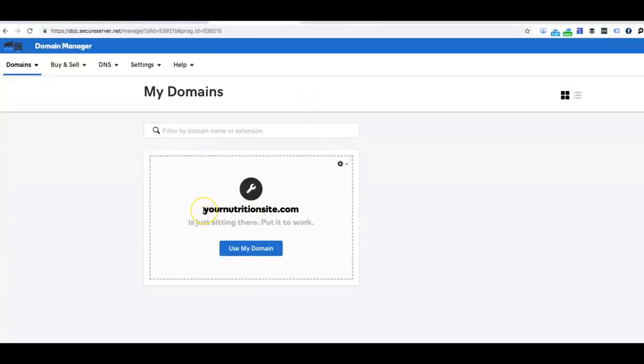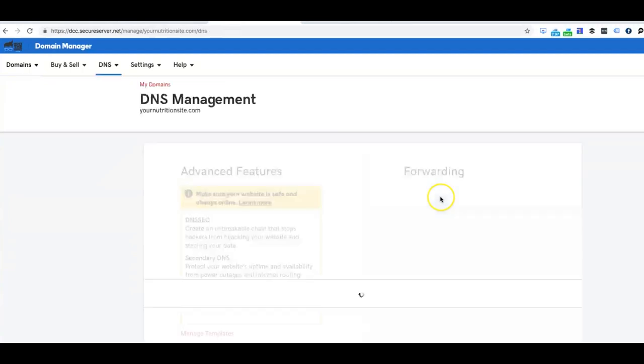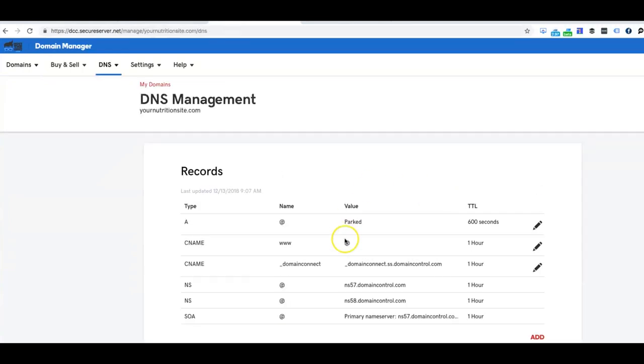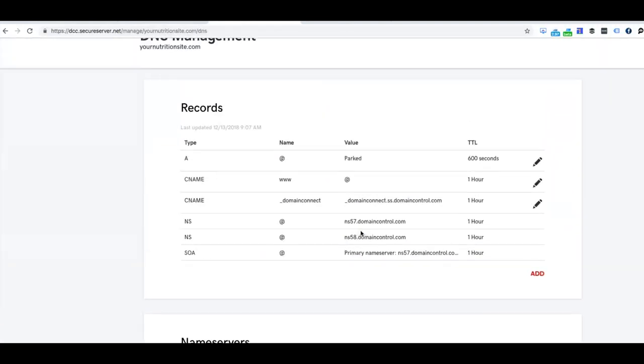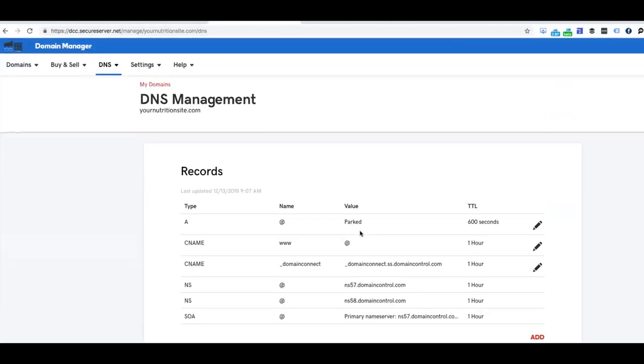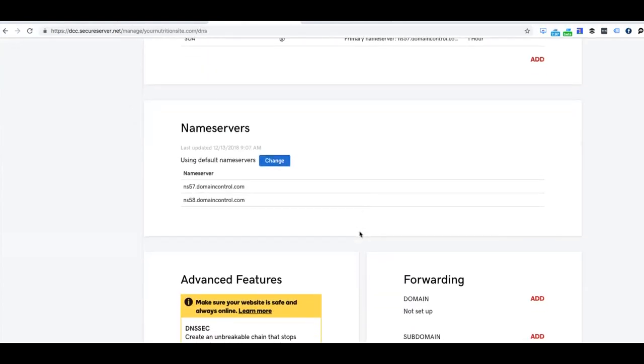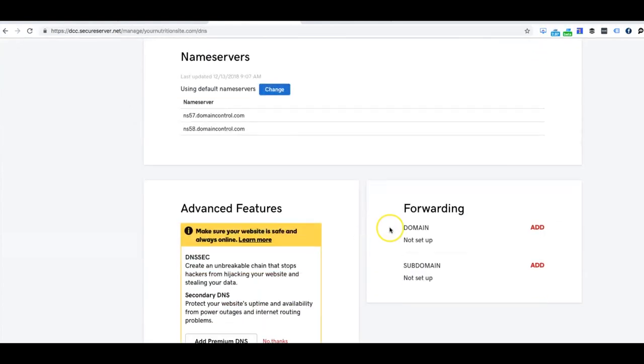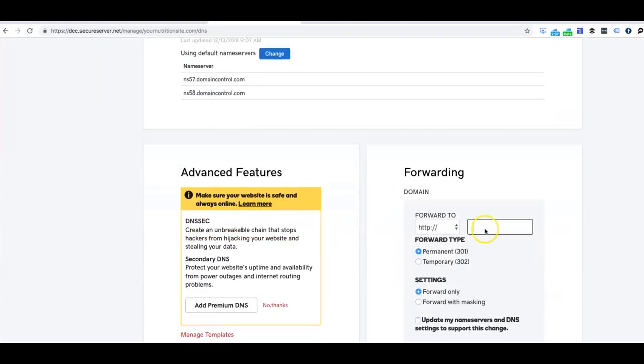Like here, yournutritionsite.com, and you go to Manage DNS. Once you go to Manage DNS, you can go all the way down where it says Forwarding. You can click Add, and then you're going to paste the URL right here.